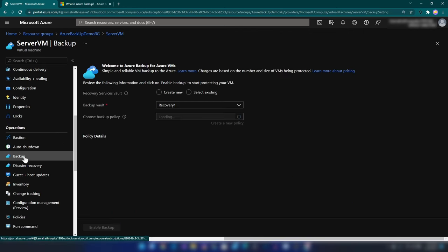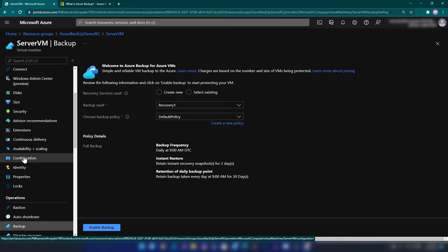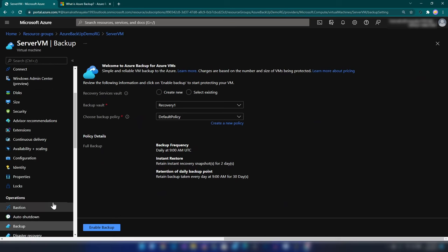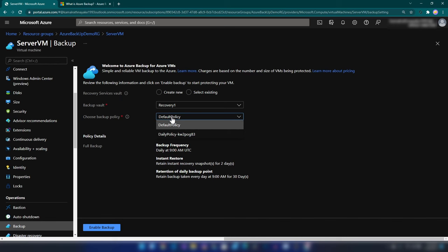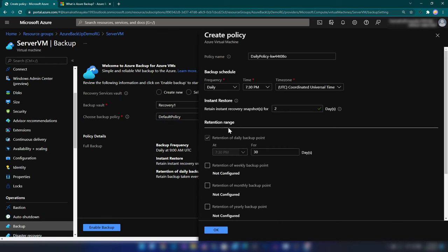I'm going into the operations and backup section. We have two approaches to configure backup for this virtual machine. One way is using this wizard here to create the recovery services vault and create the backup. We need a recovery services vault to keep the backup data, and you also need a backup policy. Today I'm not going to use this wizard. I'm going to create a new recovery services vault first, and then create the backup from there.